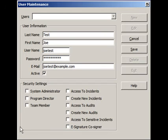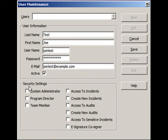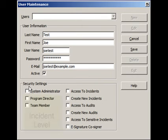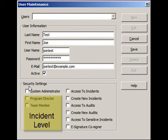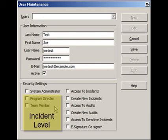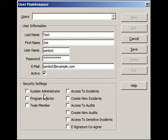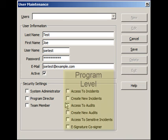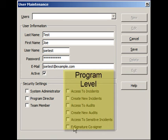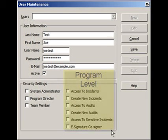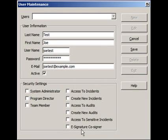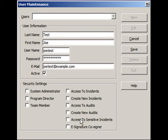Now down here, we split up the security settings into two columns. On this side, we have what you would label as incident level security for the program director and team member options. And on this side, all of these options are program level based on what you can get inside the software in terms of incidents, audits, sensitive incidents, and the ability to sign off on incidents as an e-signature cosigner.